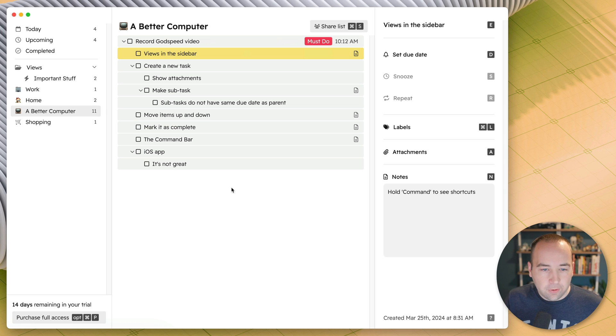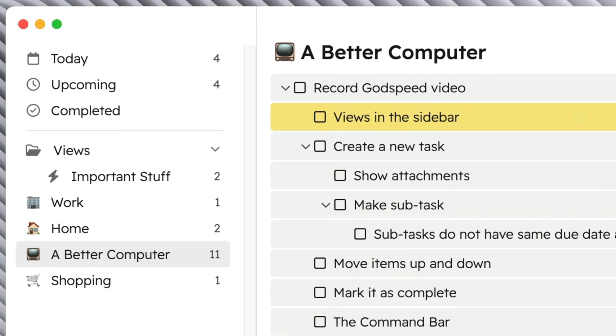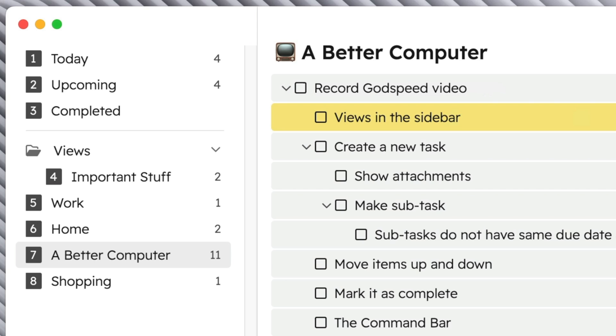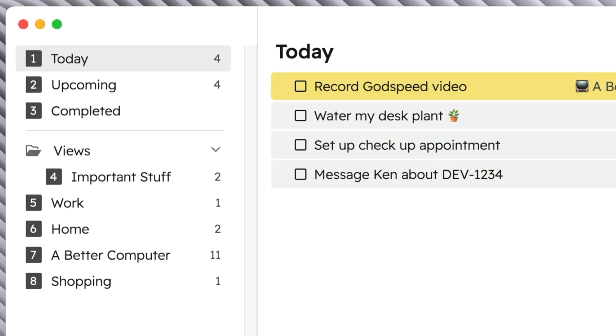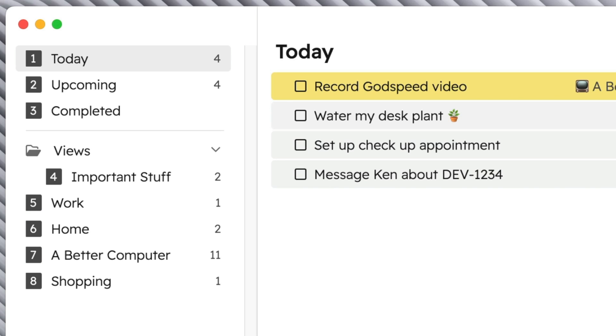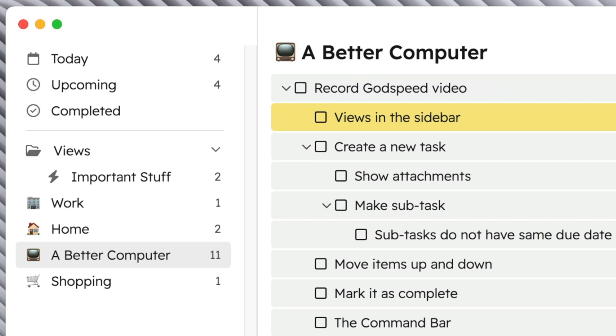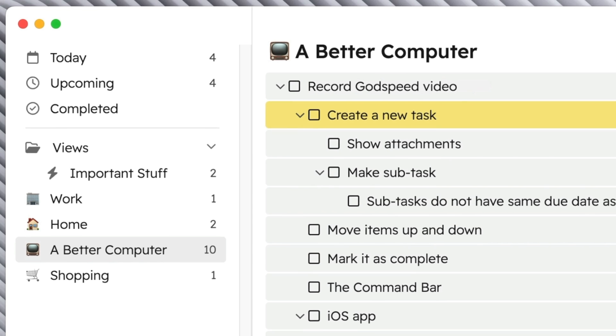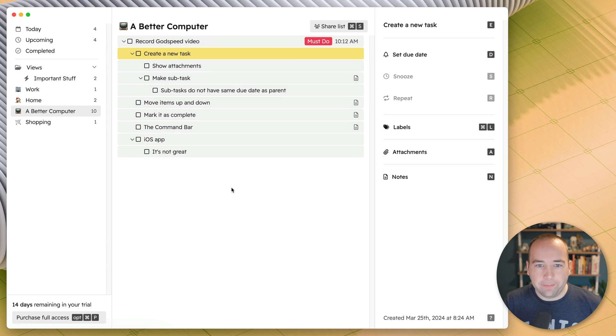Switching between those views over on the left is pretty easy. So if you want to go to the today view, it would be command one to go to Better Computer. I'm not quite sure. So hold down the command key and then you'll see the number next to each of those items in the sidebar to see what shortcut gets you there. So command one brings you to the today view. I think it was command seven brings me back to Better Computer. So you can go ahead and jump between those pretty quickly. It would be kind of nice if those numbers were always there so you could more easily do it without having to think about it.